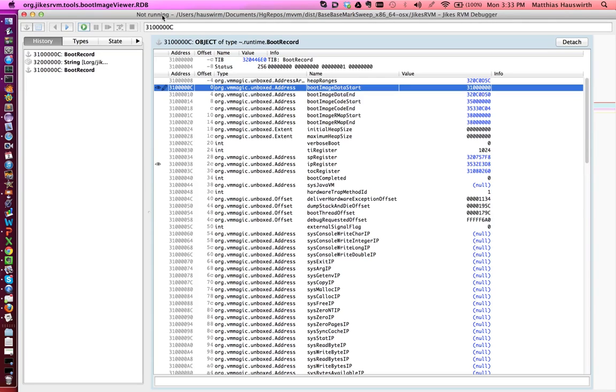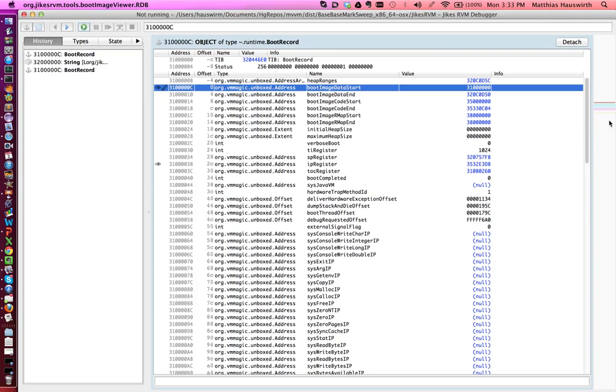Right now we're not actually running. If you press on this button, you're launching a JaxxRVM process. Then more and more memory will be mapped here and you will see different shades of grey appearing.